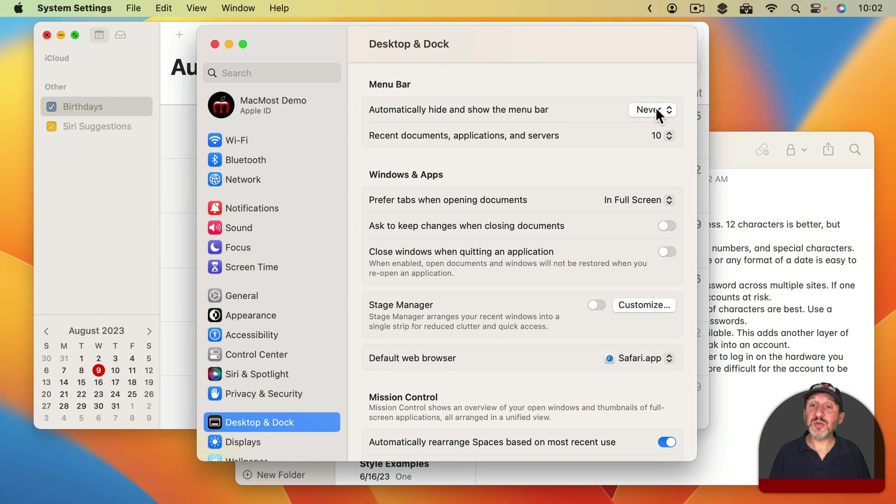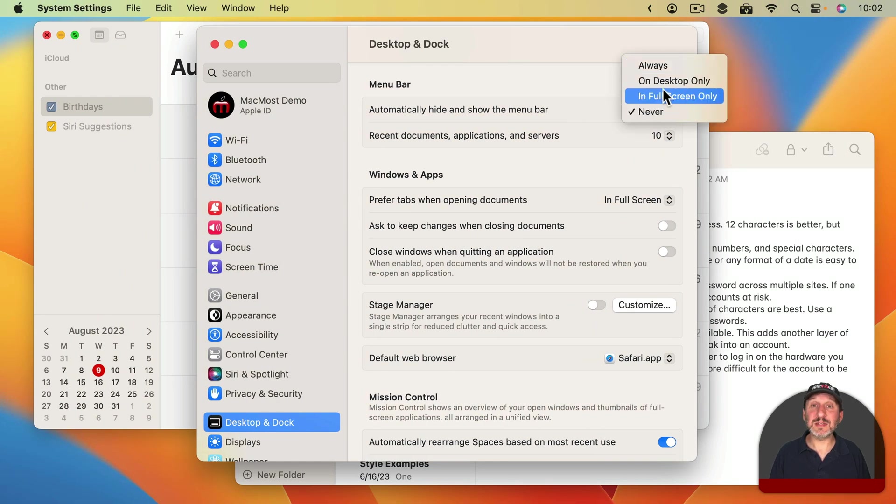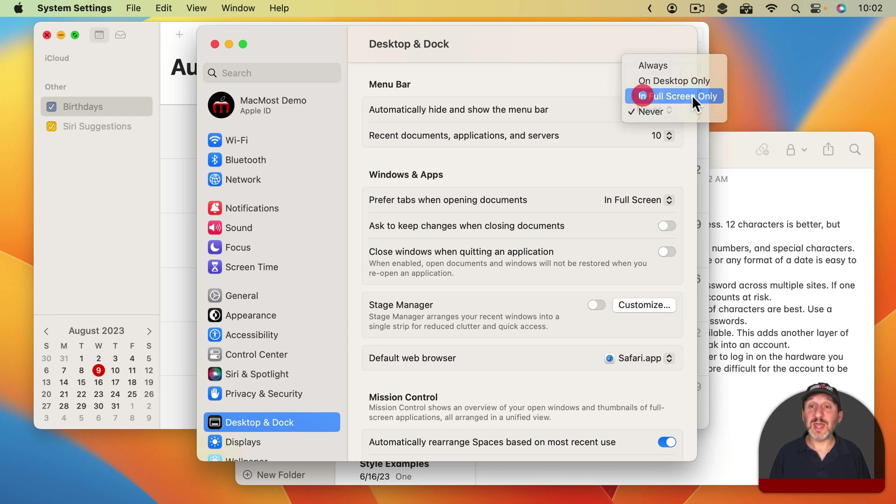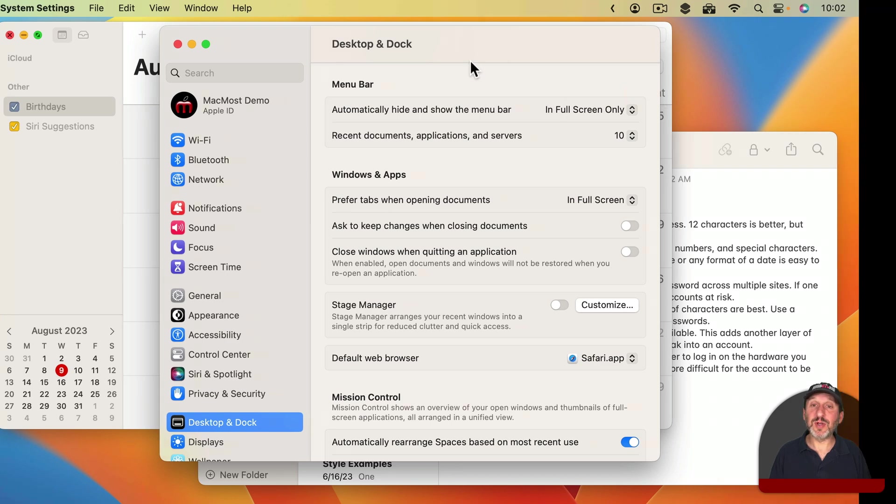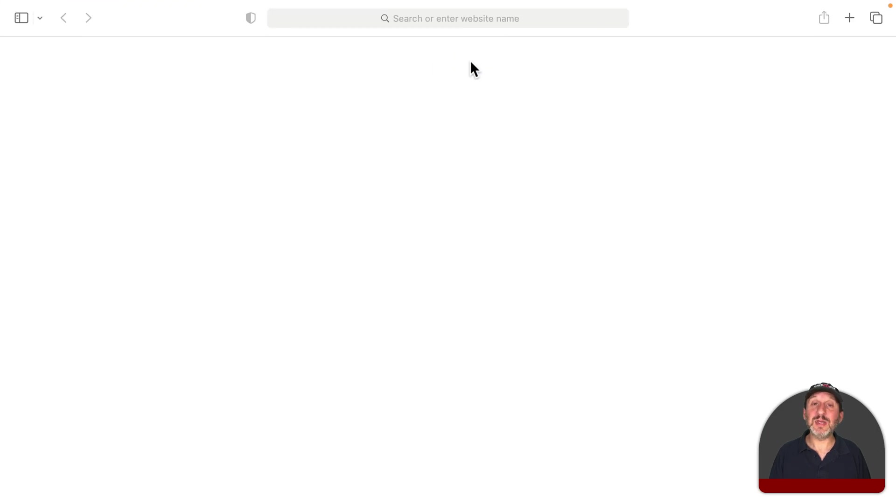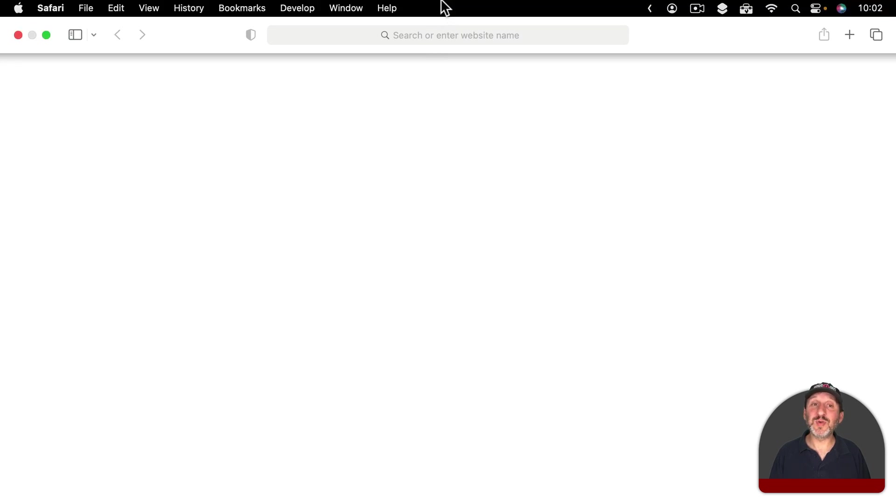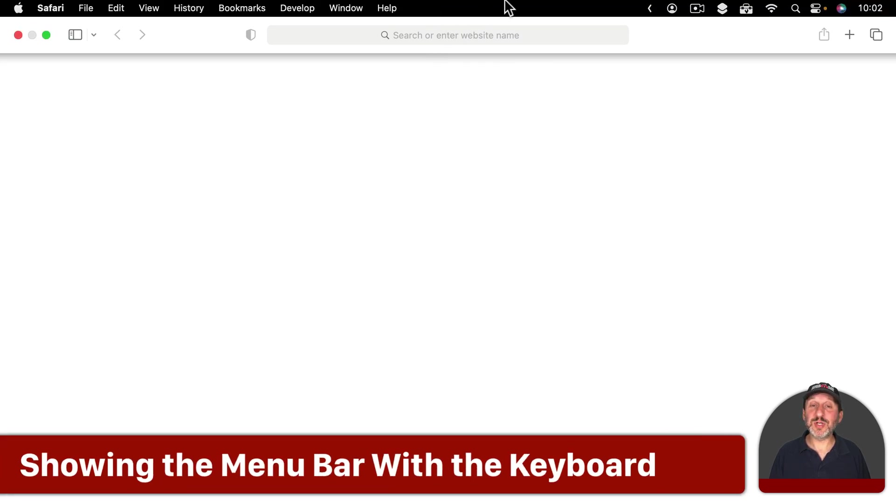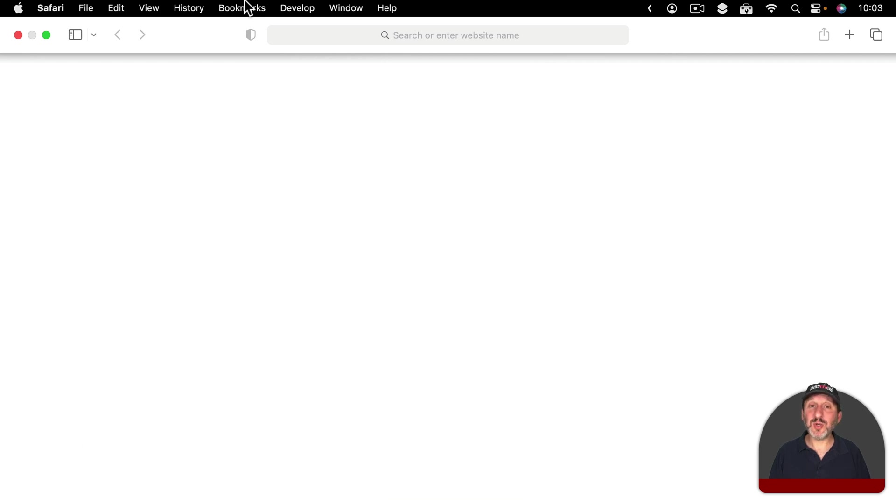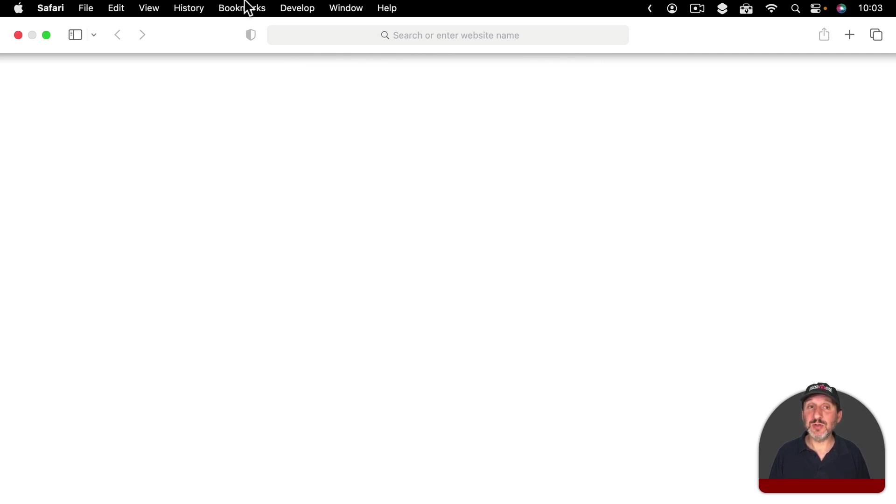So you can choose which one of these four settings that you want. As I mentioned before, In Full Screen Only is the default. So you would always see it here in Desktop mode and it's automatically hidden in Full Screen mode. Now in addition to moving your pointer to the top to bring up the Menu Bar, note that you can also bring it up by using a variety of keyboard shortcuts that activate the Menu Bar so you can use it.